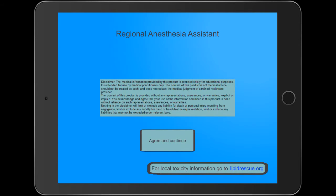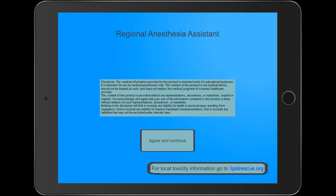I didn't like the fact that there weren't any embedded videos or full animations. I think that would really make the app that much better. There also weren't any hyperlinks for references in the app. You had to go to the lipidrescue.org site for those.